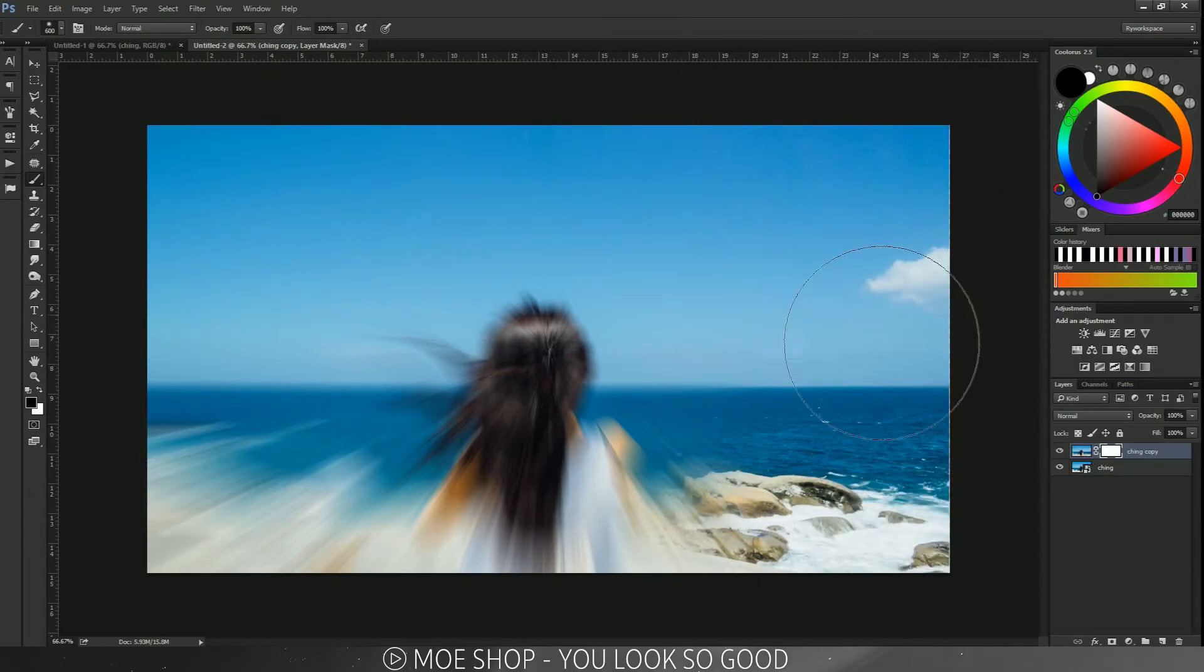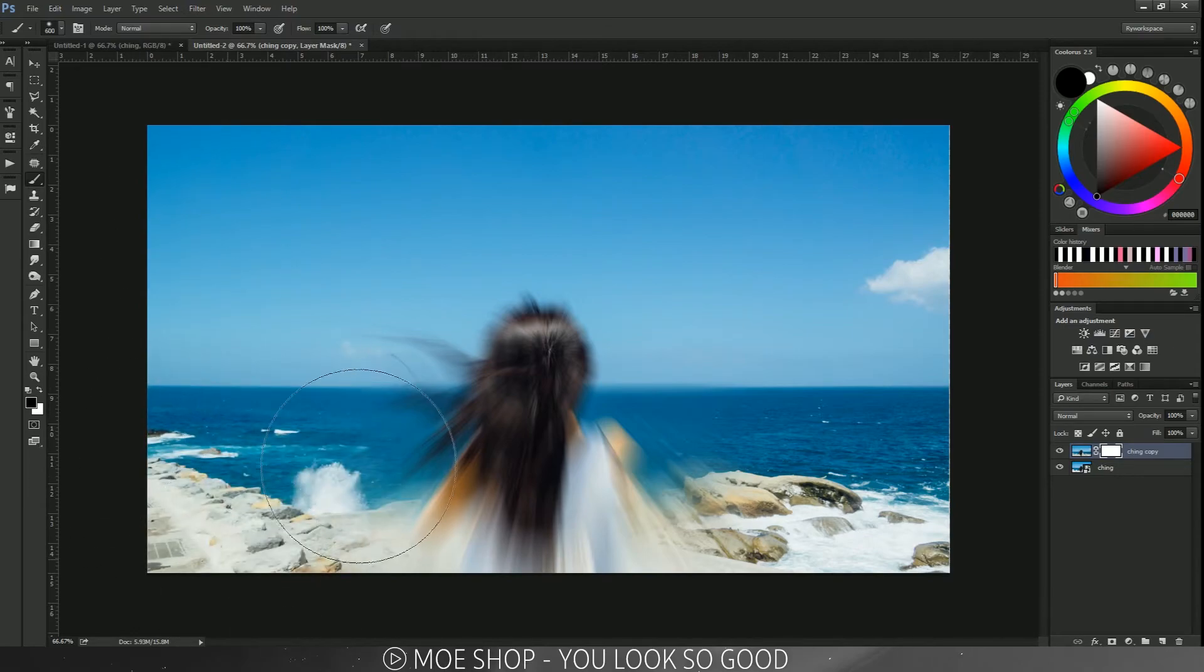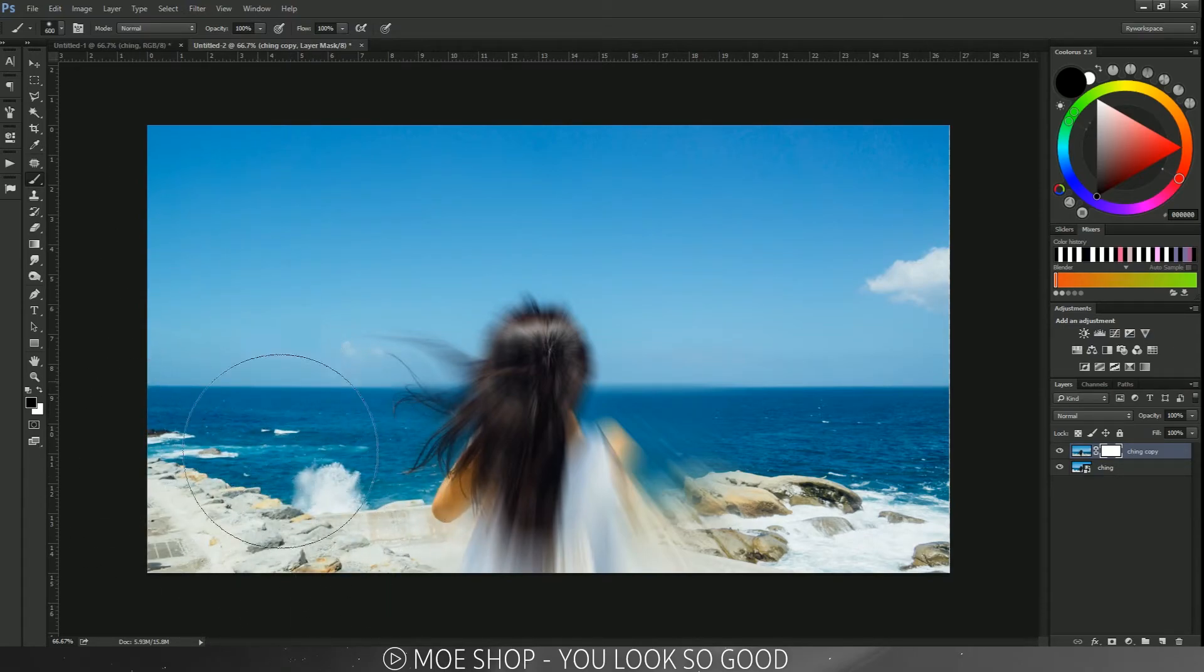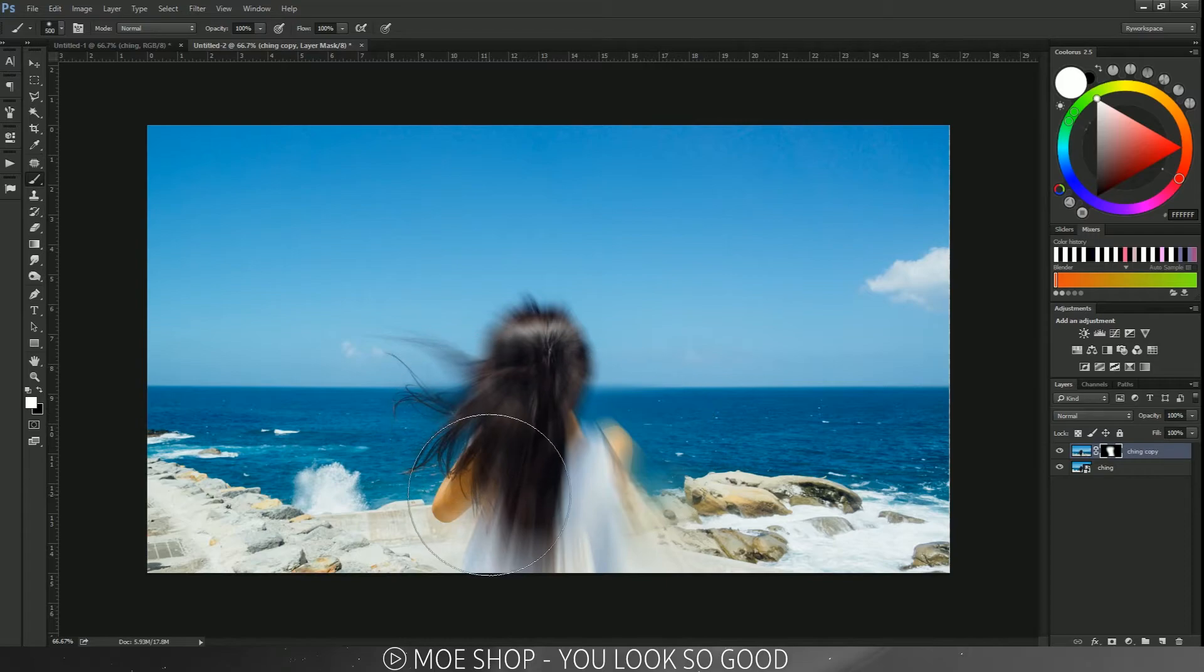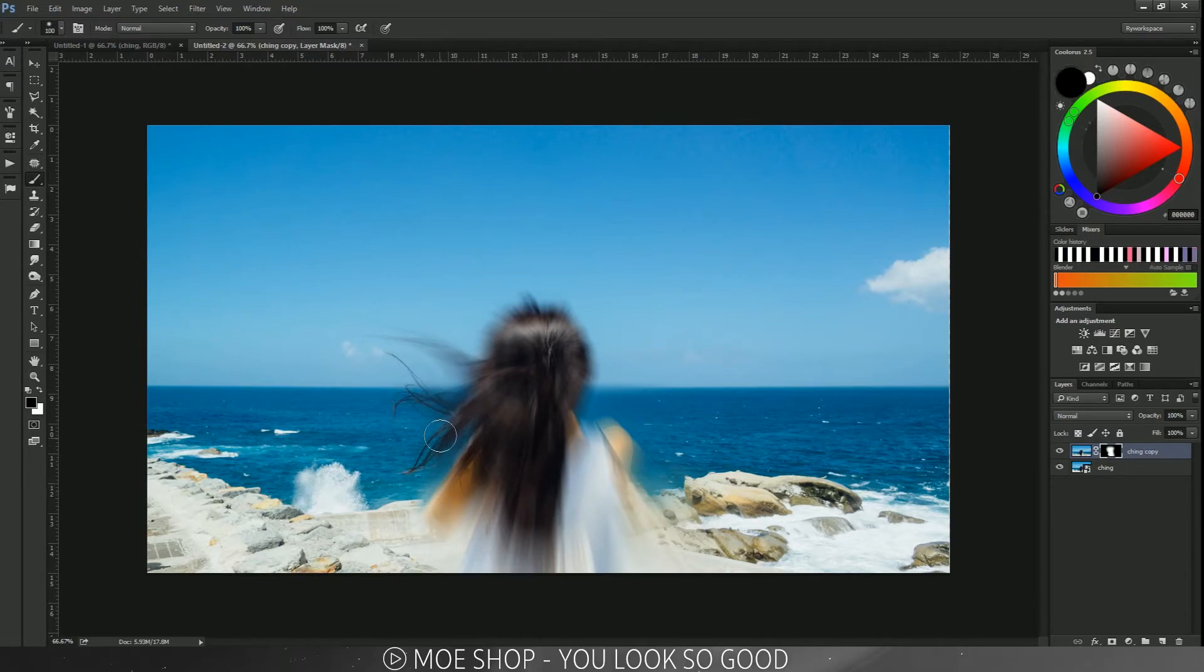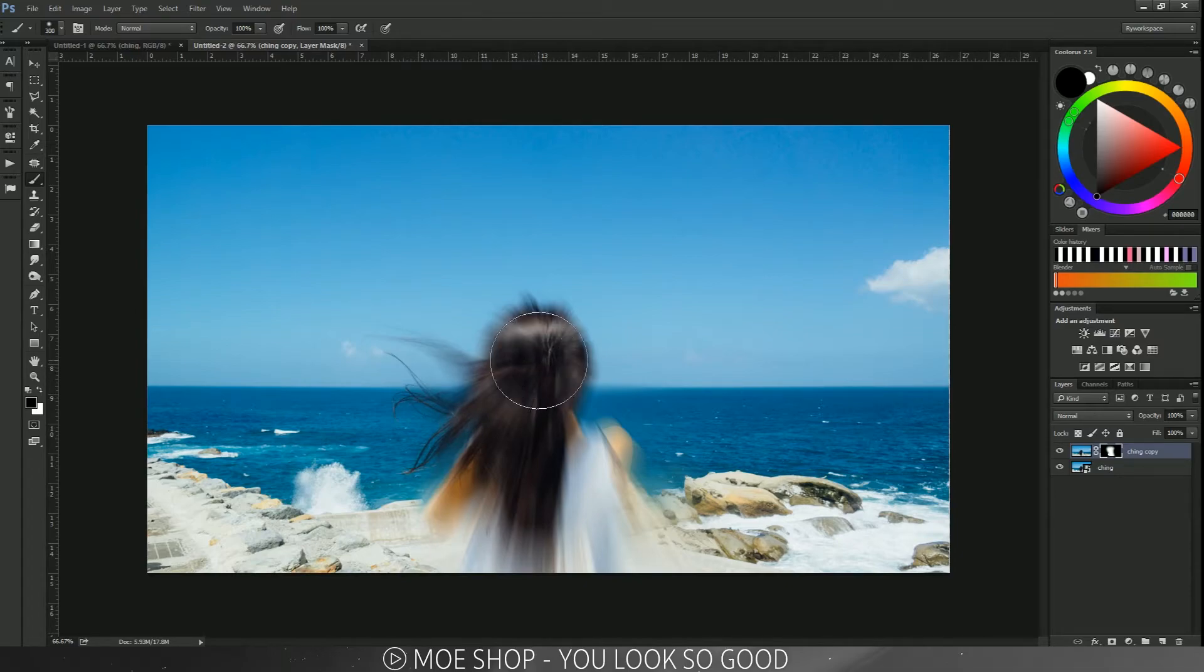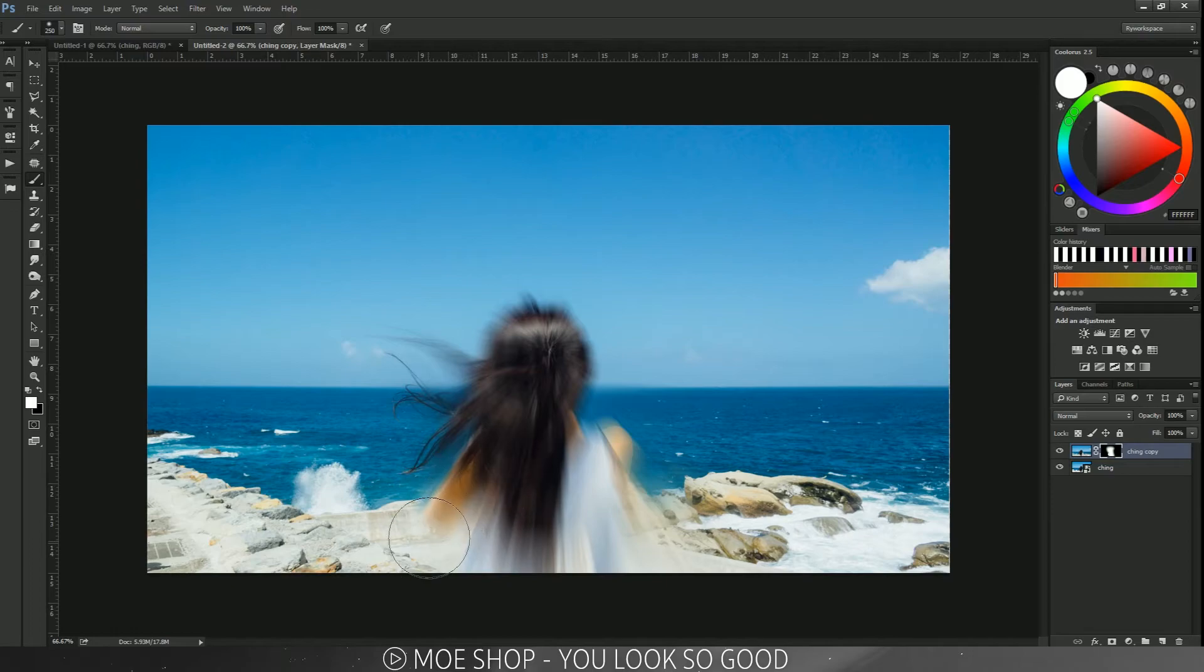So you still have—for my example, you have the girl right here—and it still looks like the light is bursting. And then we're going to make sure it's selected on her only.